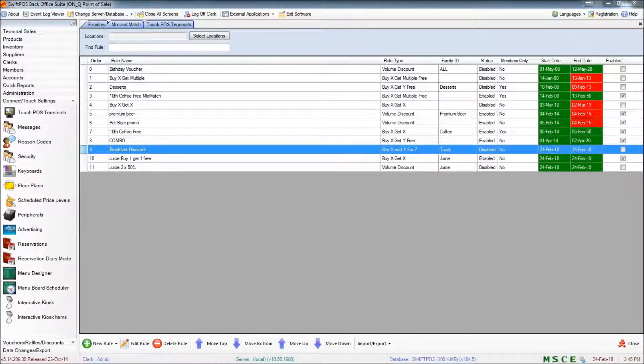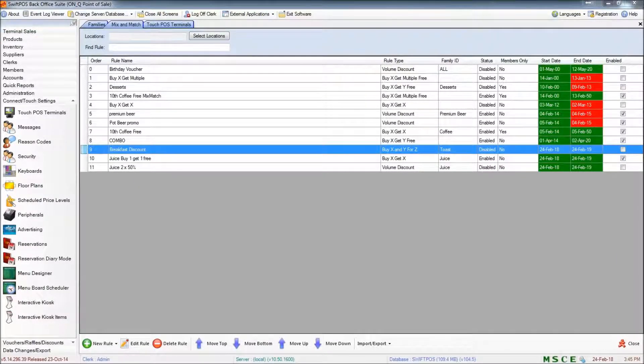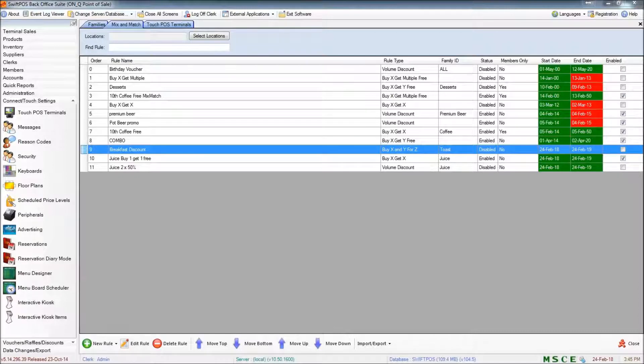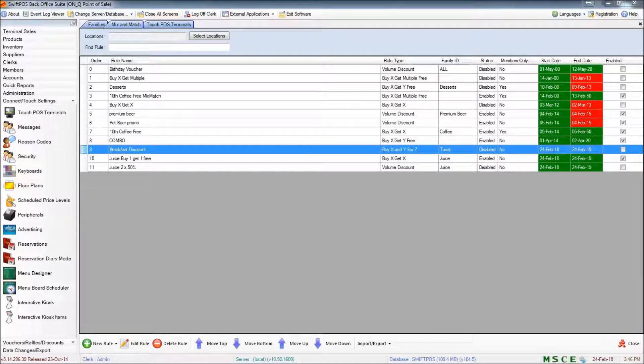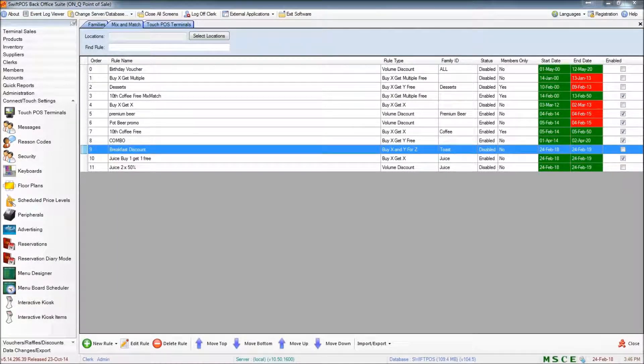I'm here again in Swiftpaw's back office and in this video I'm going to be talking a little bit more about mix and match rules and specifically the different types of mix and match rules you can do.